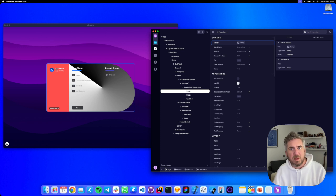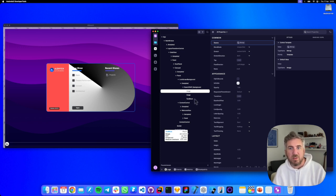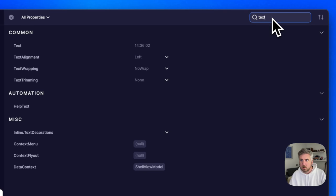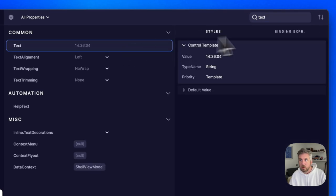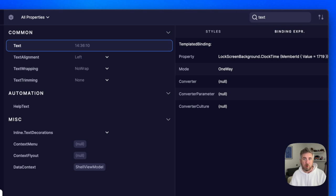If a property is data bound, the binding expression will reveal where the binding is coming from. Here we can see the property is bound to lock screen background.clock time.